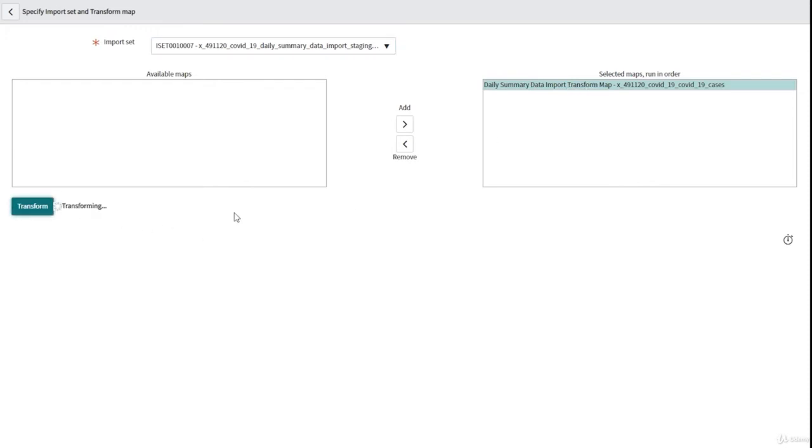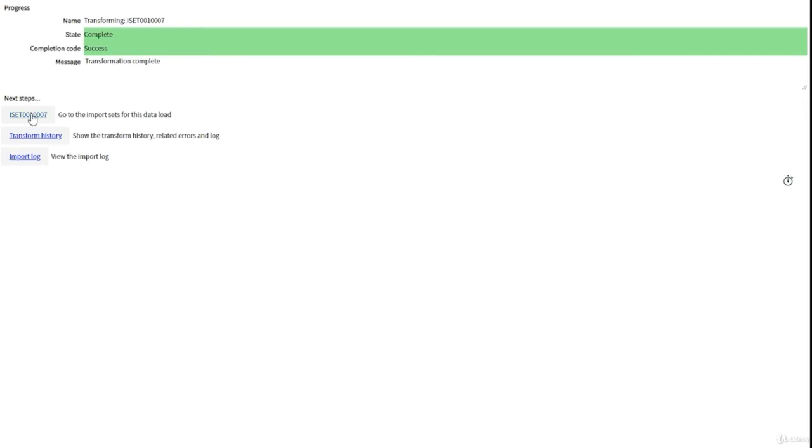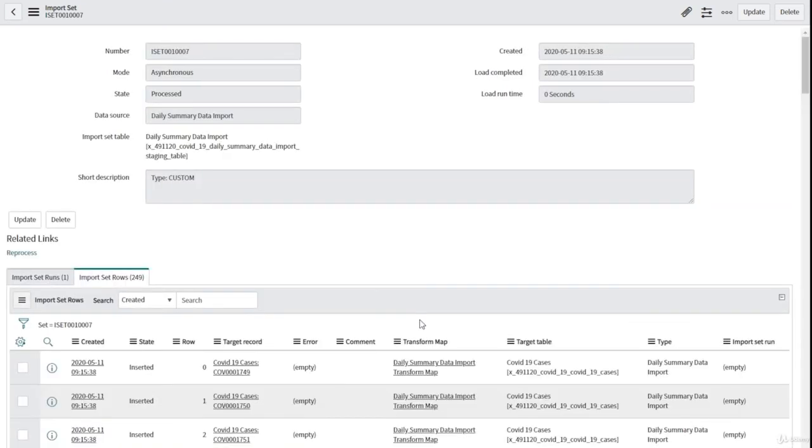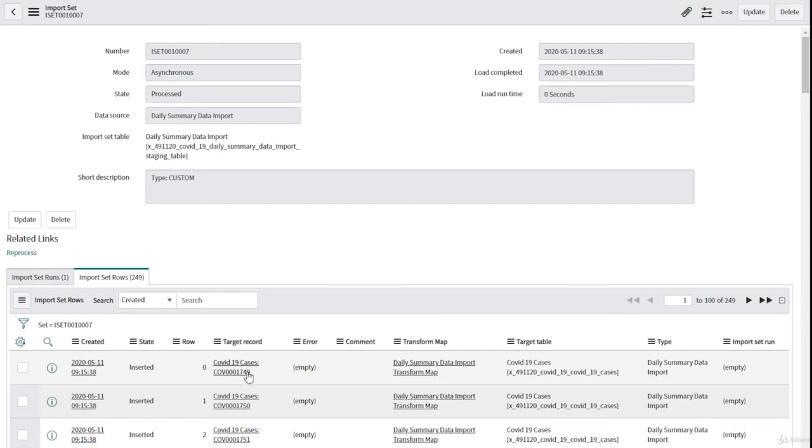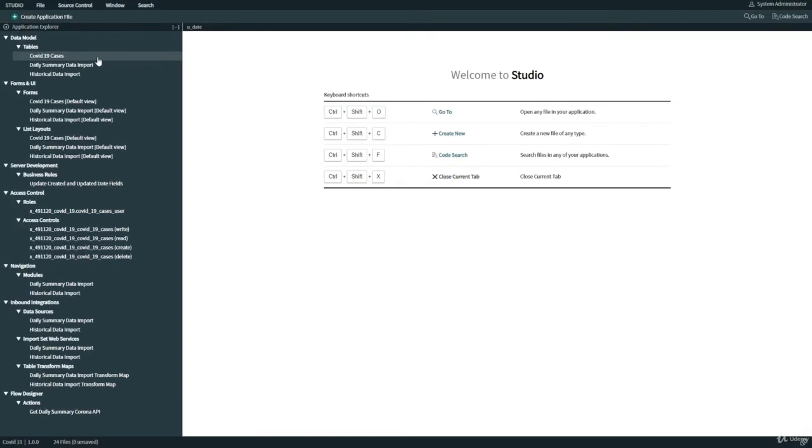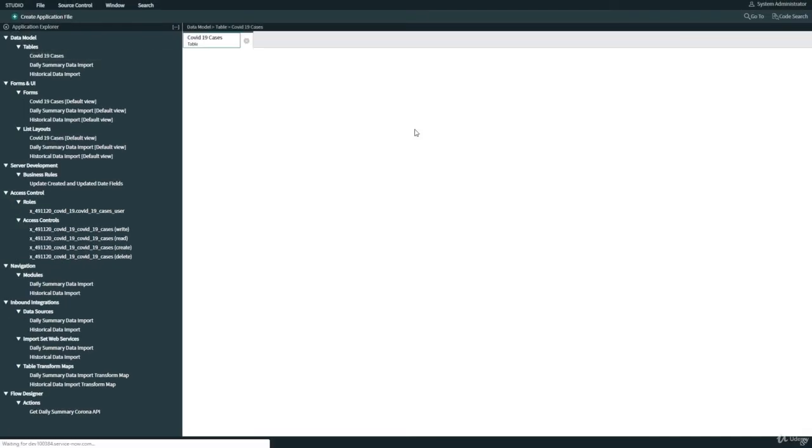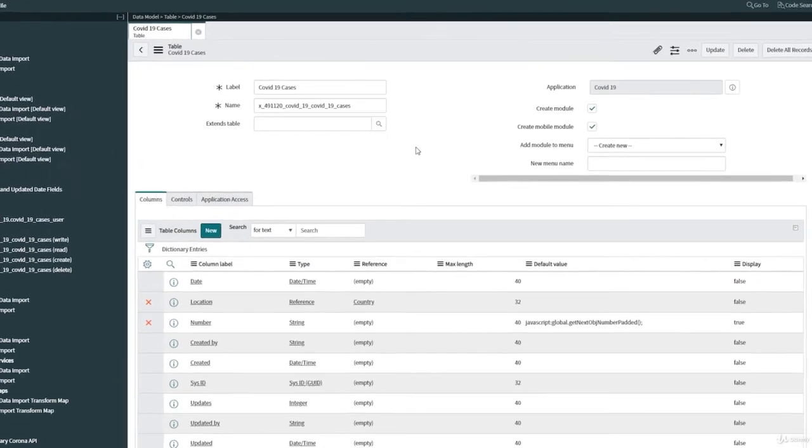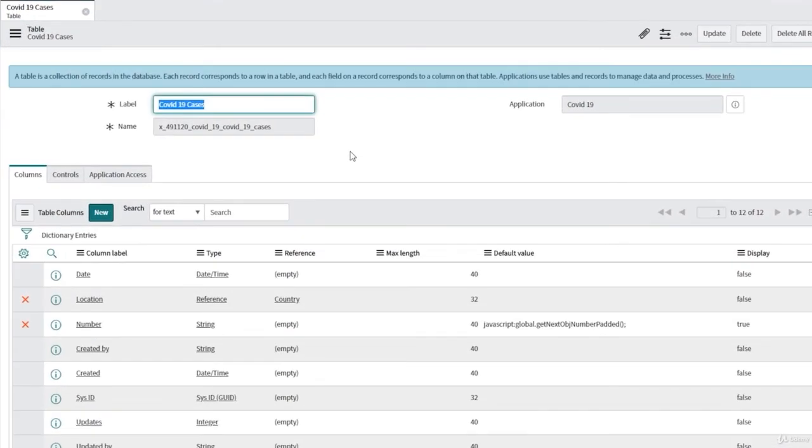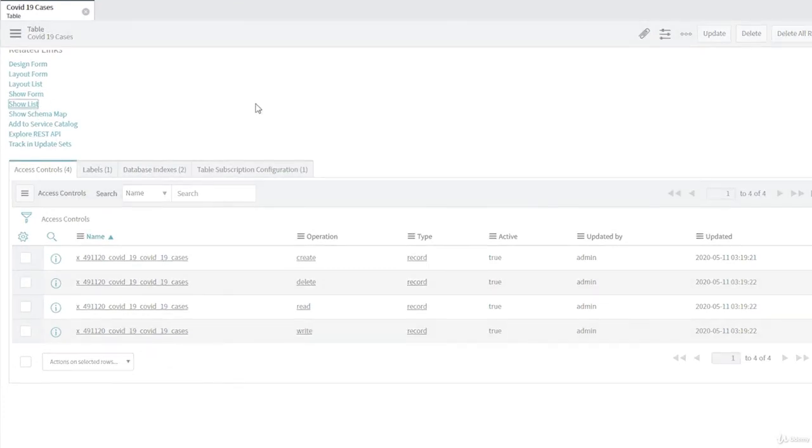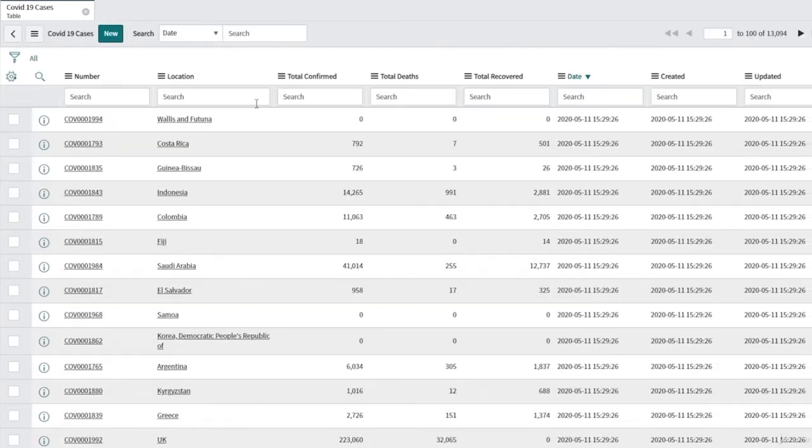Make sure that you have the right transform map selected here. Click on transform. We are transferring the data to our target table now. It is done. We have only a few records, around 250 records for today, and then click on one record here for example. You have the result for Afghanistan. We have done pretty much with putting the data into our target table, and we can check in the COVID-19 table. We have the data for today.